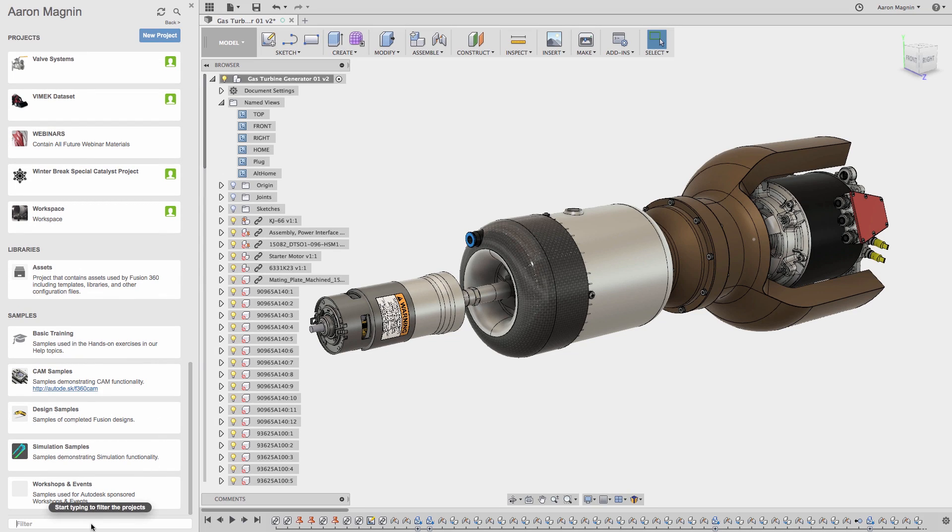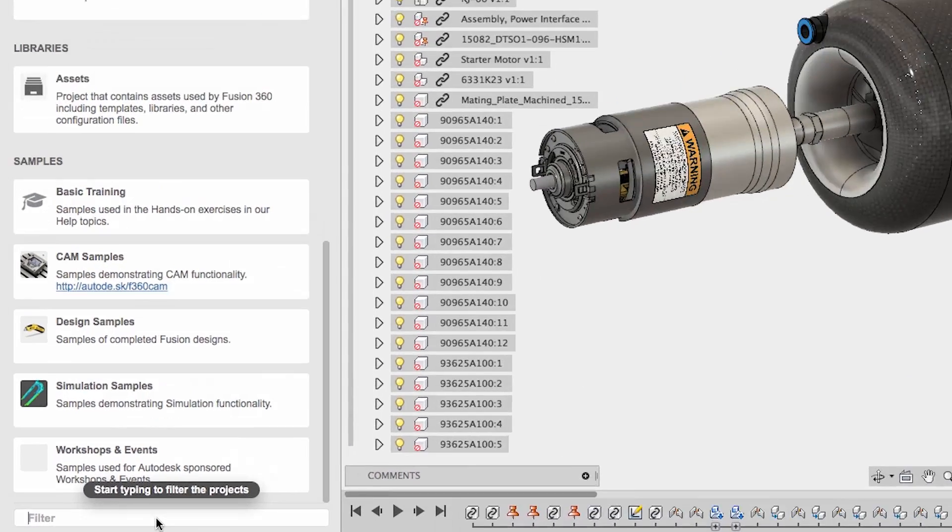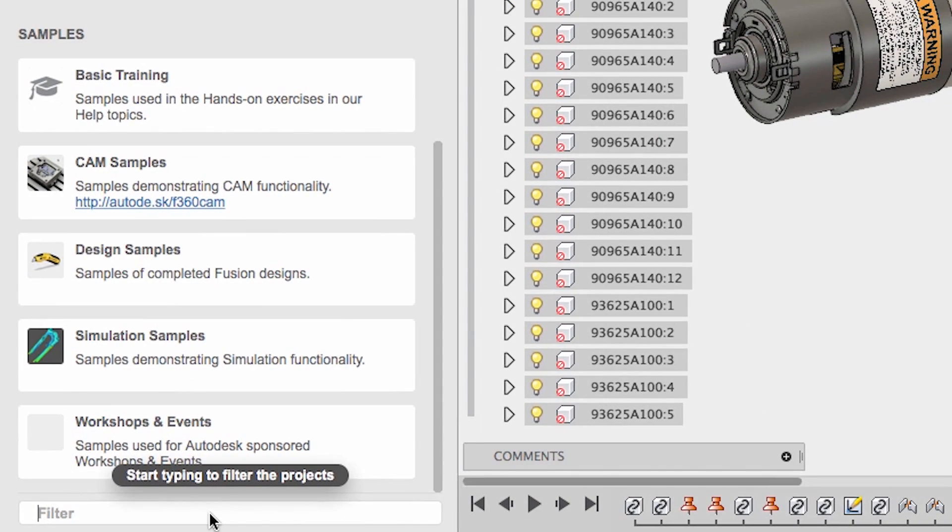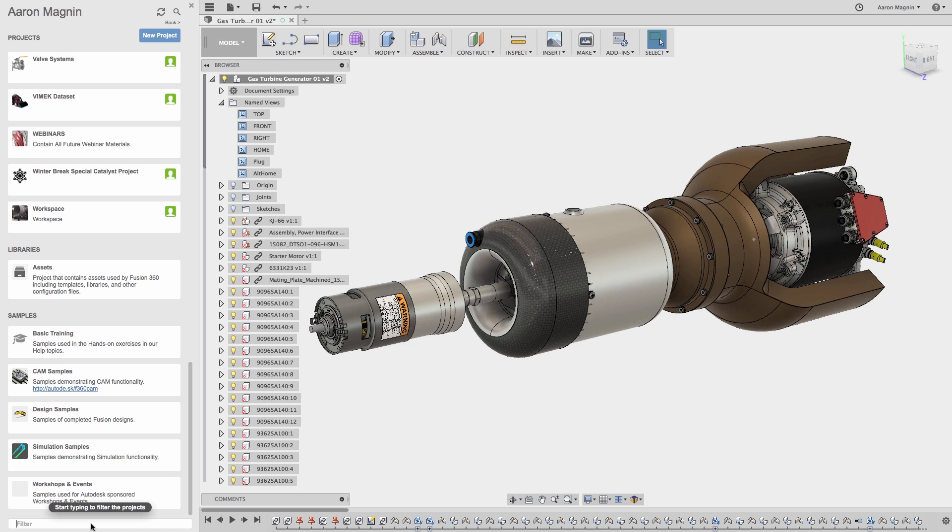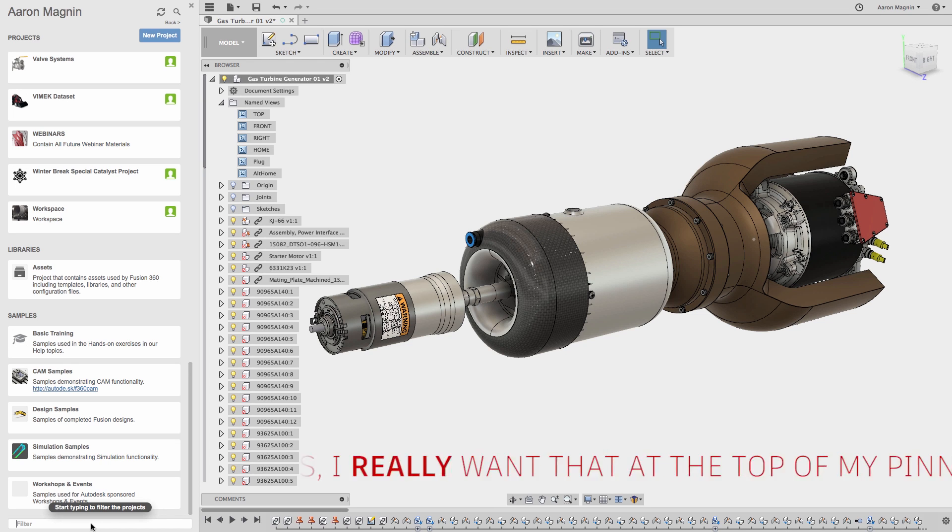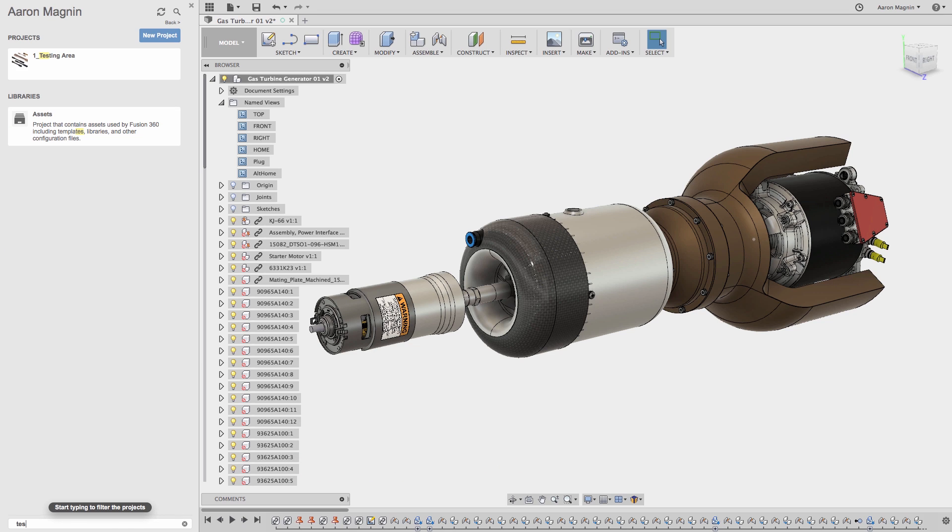That's why I want to bring your attention to this. The filter at the bottom of the data panel can be used to sort through these numerous projects. I think the part is contained where I spend most of my time, in my one underscore underscore testing project, so let's start typing.